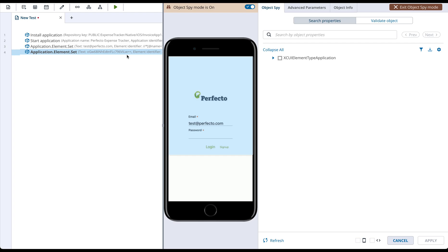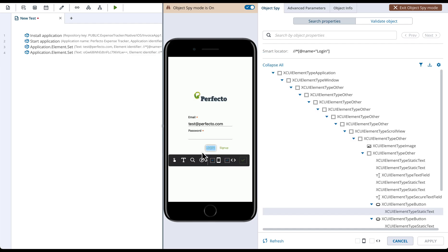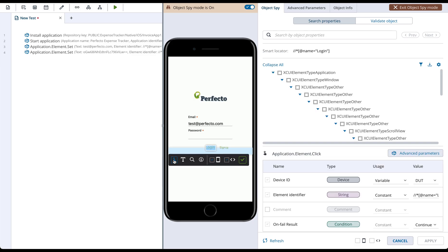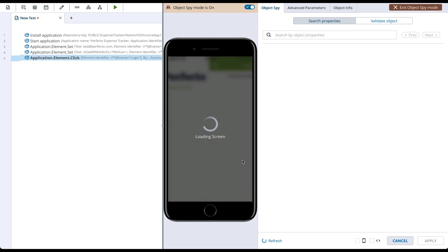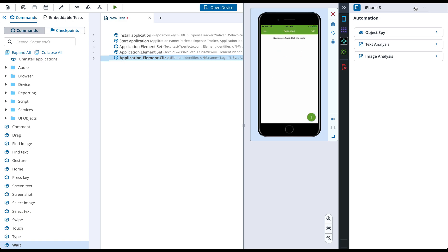Now let's add a click on the Login button to our test. In order to do it, we select the Login button and choose a click action. Make sure you have the option to execute this command on the device and add it to the test enabled and click Apply. Now we can close the Object Spy.